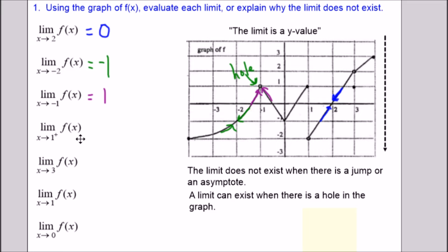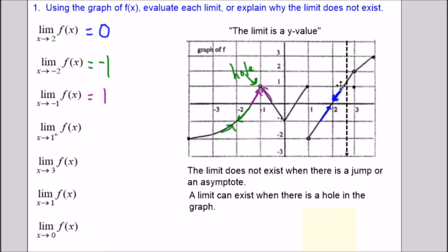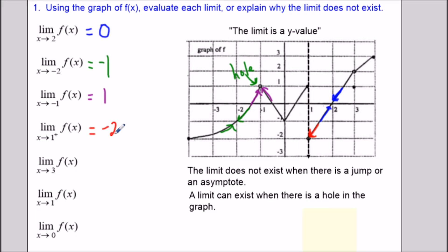For the limit as x approaches 1 from the right — the plus sign tells us we're only approaching from the right side. Looking at that piece of the graph, we're asking what y value we're heading towards, and we're heading towards a y value of negative 2.